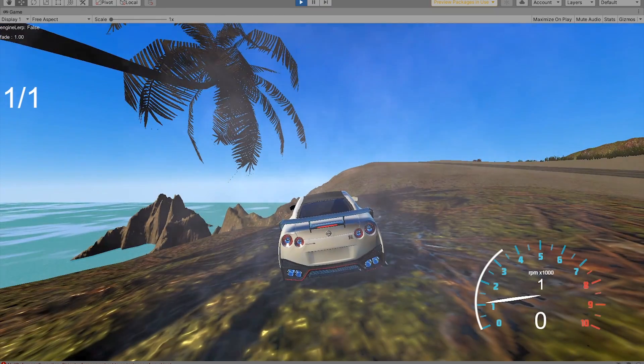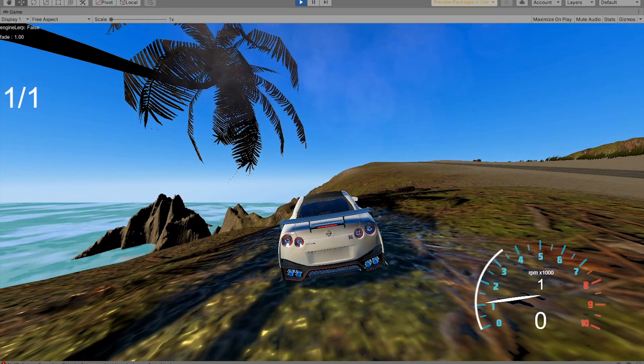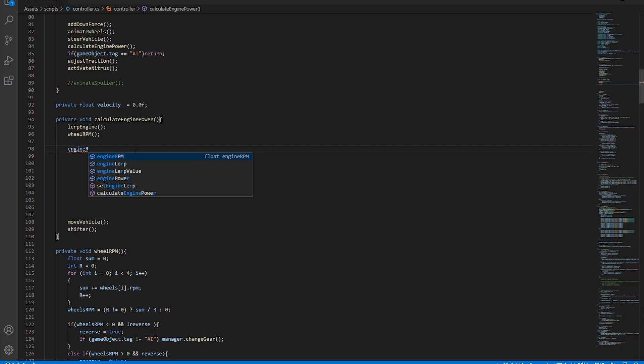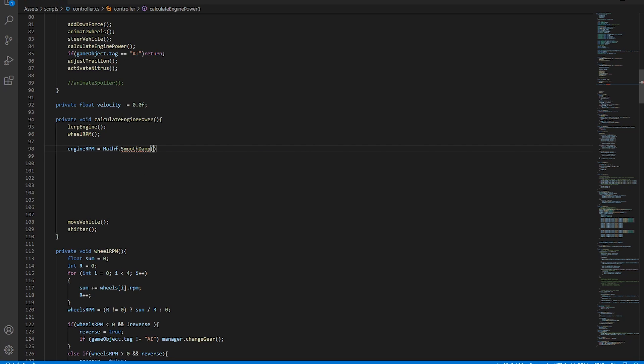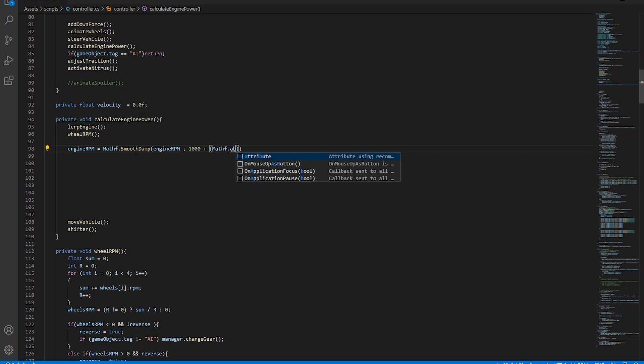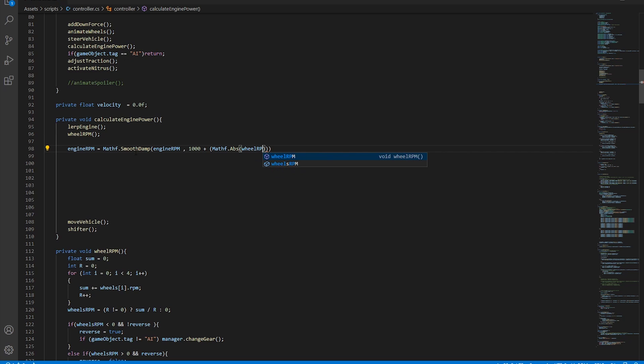As a sample vehicle we'll use this Nismo GTR. The required components for making an engine variable are a final drive variable, a current gear array indicator, the wheels RPM as an absolute value and a way to smoothly transition between those values. We'll use a built-in smooth damp function. The exact formula can be found in the video description down below.